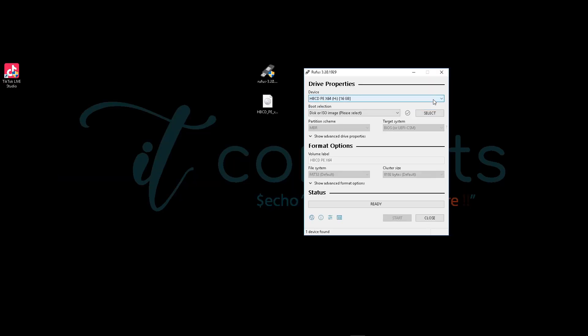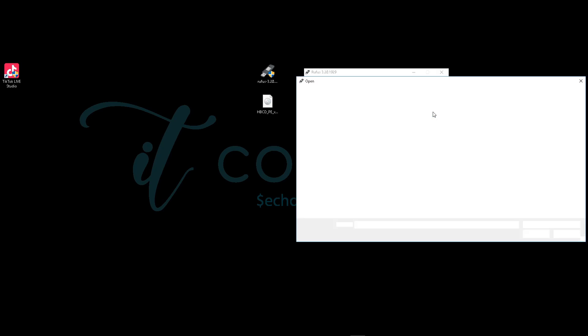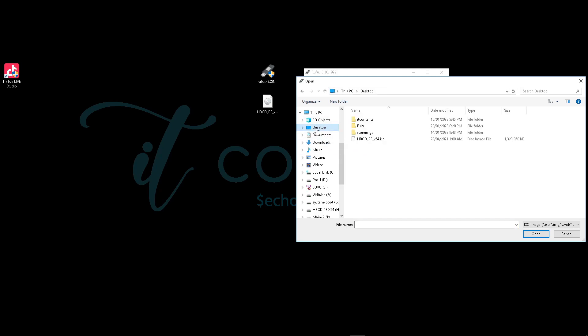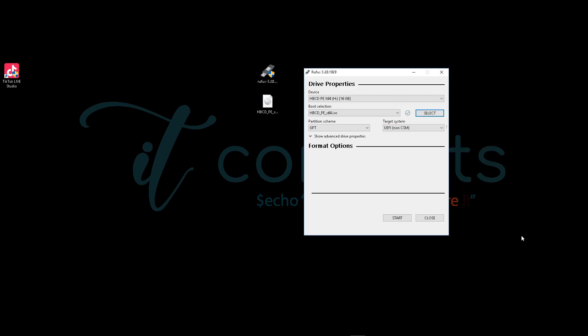Then you want to click on Select ISO and look for the ISO. Where did you put it? For me, it's on the desktop, so I'll go to Desktop and select Hiren's Boot CD like that and click OK.